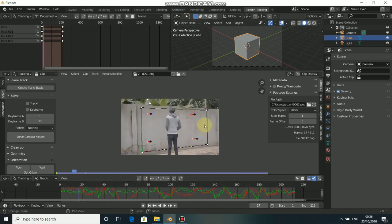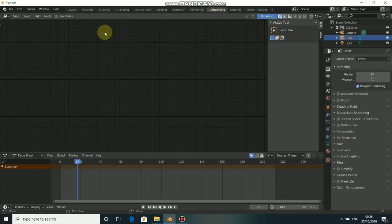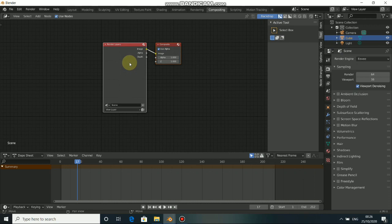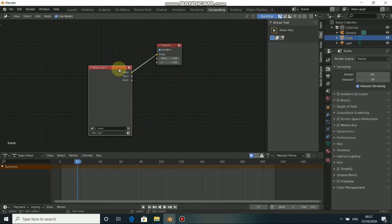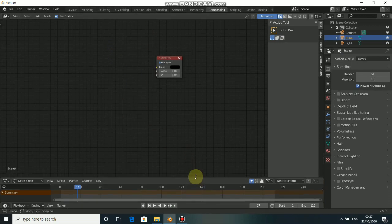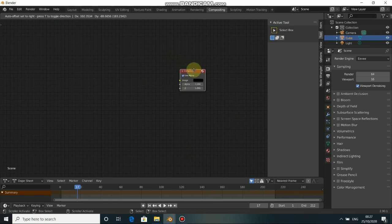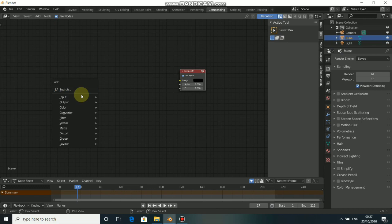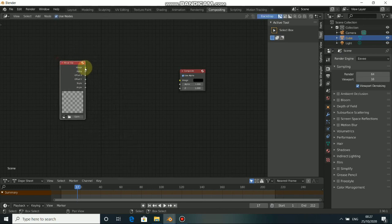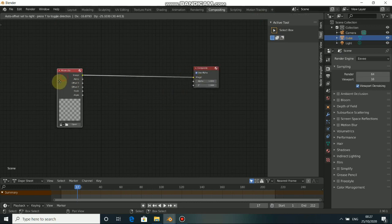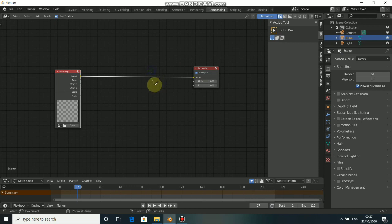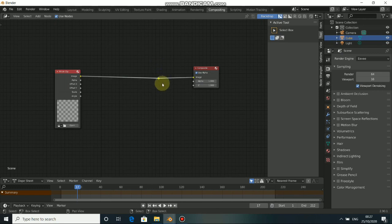Now let's go to Compositing and do the compositing. Go to Compositing, click on Use Nodes. We don't need the Render Layer node, so delete it because we are not doing any 3D rendering. What we need now is our movie clip — press Shift A, go to Input, and select Movie Clip. Put this into the Composite node. We need to connect this with the root node — press Ctrl then drag, then Ctrl Shift drag to add the viewer node connection.